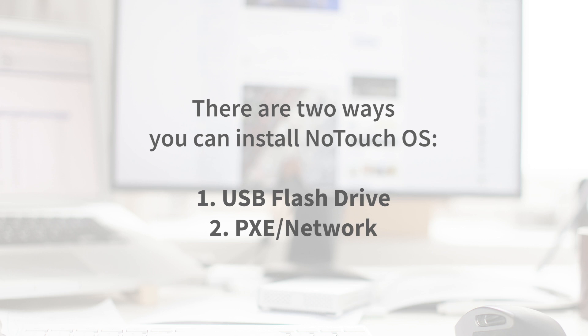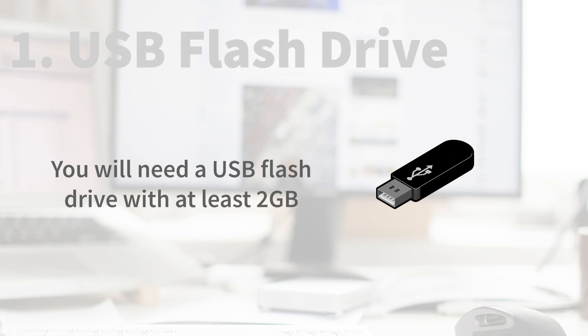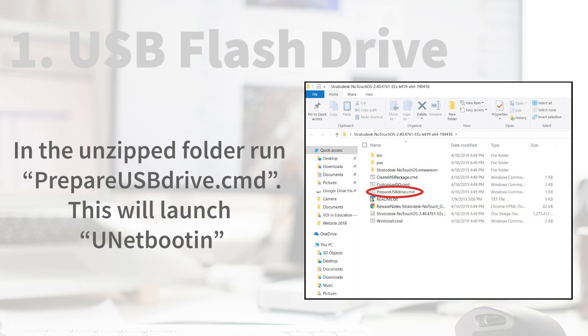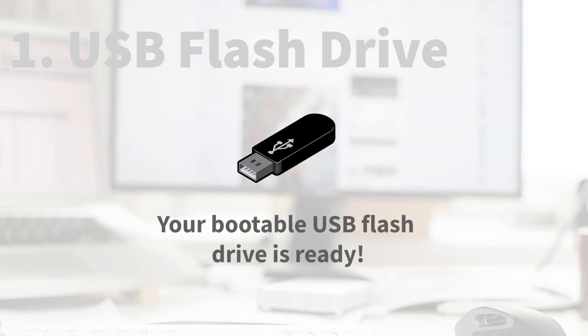Number two is via PXE or Network Boot. To do the first method, you will need a USB flash drive with at least 2GB of available space. In the unzip folder, run prepareusbdrive.cmd. This will launch unetbootin. Make sure to select the correct USB drive and hit OK. Select exit when done. Your bootable USB flash drive is ready.